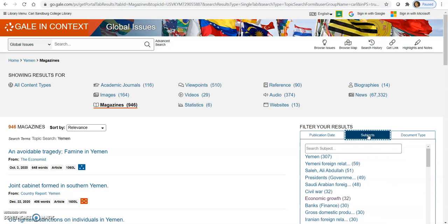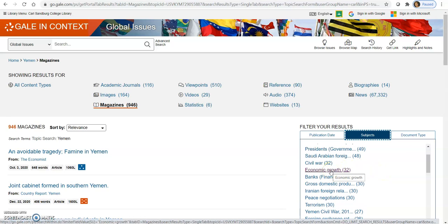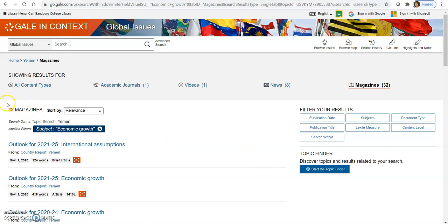So the next filter is the subject filter. I'm going to open that up. This one, I'm definitely going to choose something. And I want economic growth since that's one of your questions for this project. So as you can see over here, we are narrowed down to 32 results. That's not a lot. At this point, I would just go ahead and look through those and look to see if I found what I wanted. But I want to show you the rest of these filters.